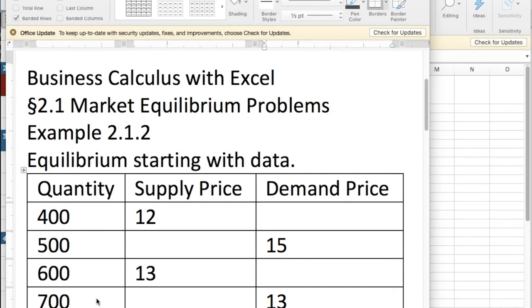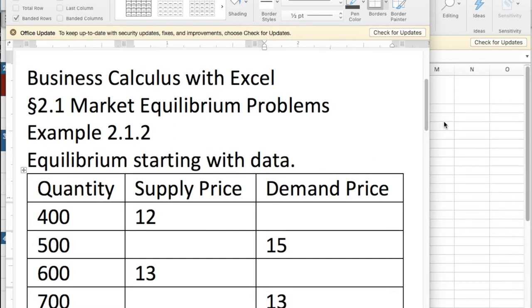We're given four quantities. The supply price is given in two cases. The demand price is given in two cases. We're going to find the equations for the supply price function and the demand price function and then find where they intersect.